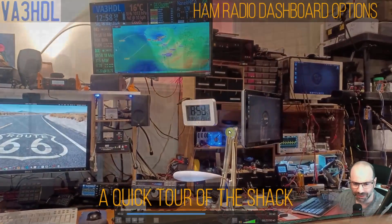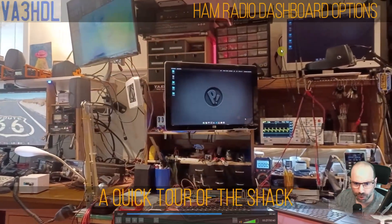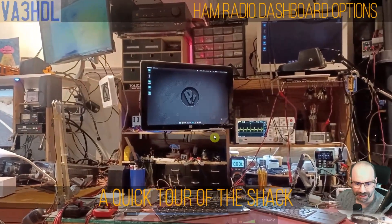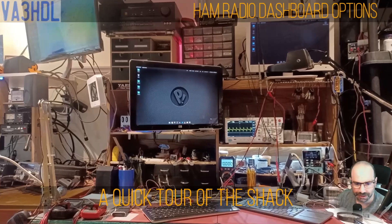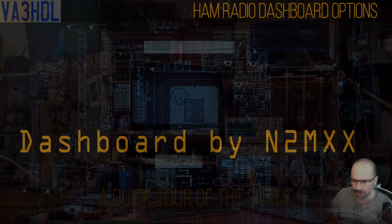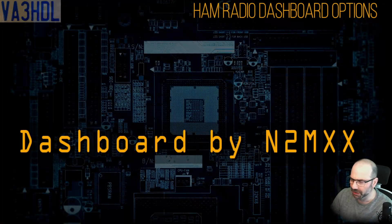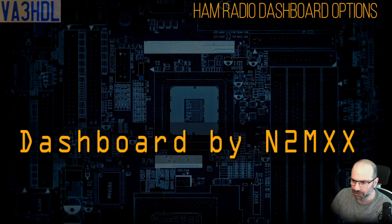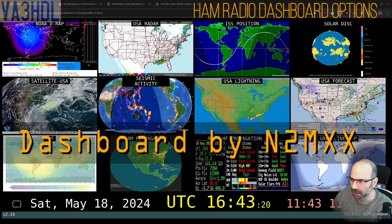On the right side is the rest of the workbench where I have more monitors for two computers that I'm running here. There is no lack of monitors in the shack. First let me start with what was the source of my inspiration to build my own dashboard, which is the dashboard by N2MXX which I'm showing you here.